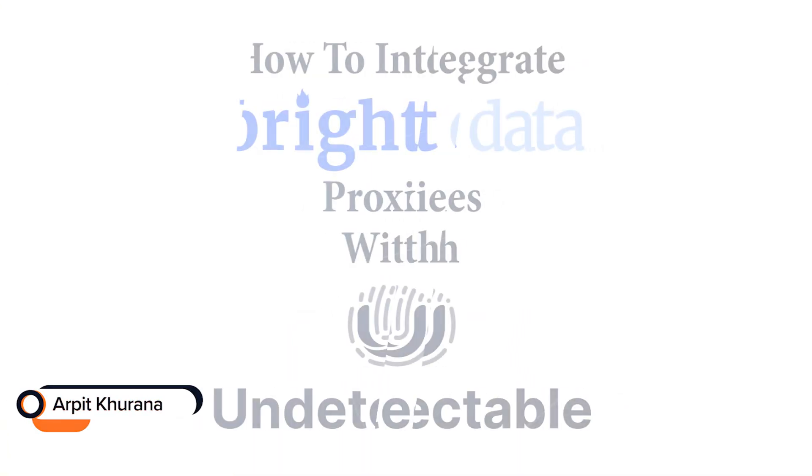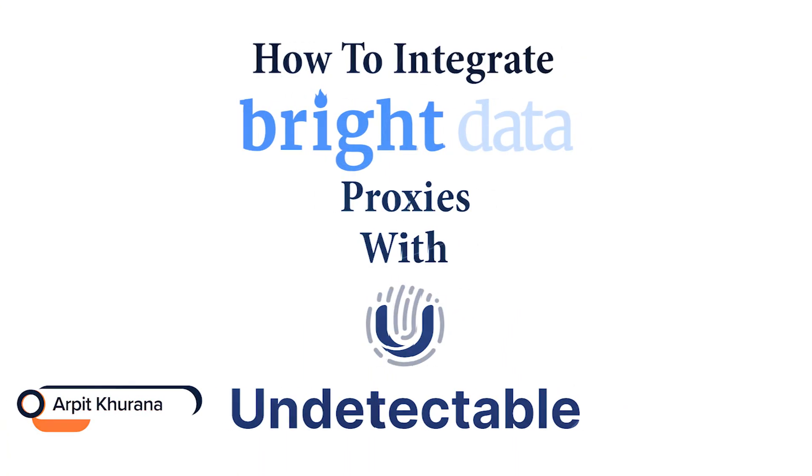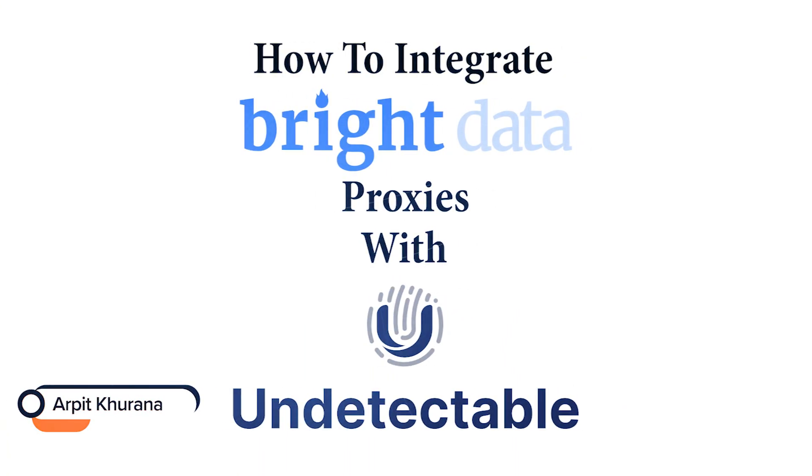Hi guys, I'm Arpit. Today we'll learn how to integrate Bright Data Proxies with Undetectable. Undetectable is an anti-detection browser. You can use it for social media marketing or pretty much anywhere you need multiple accounts on the same website.